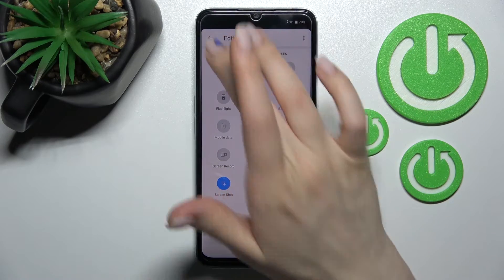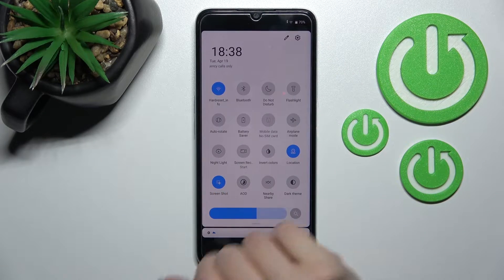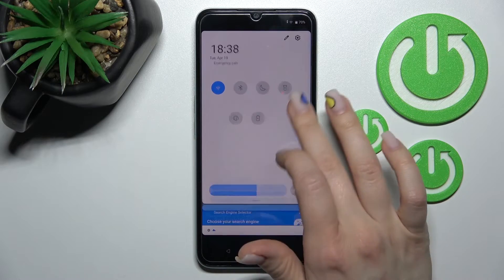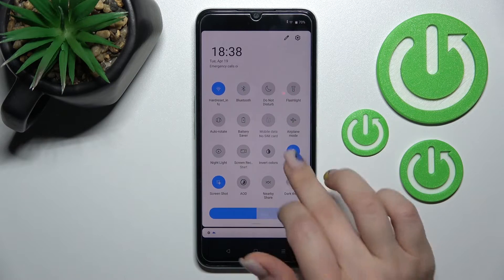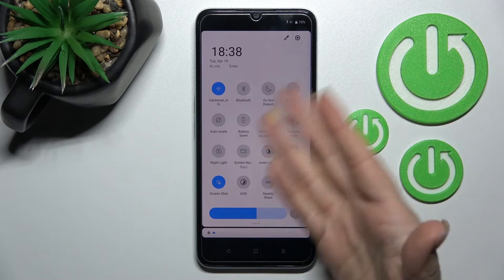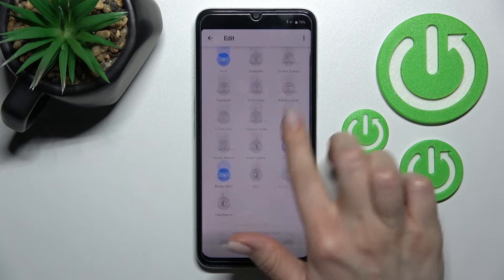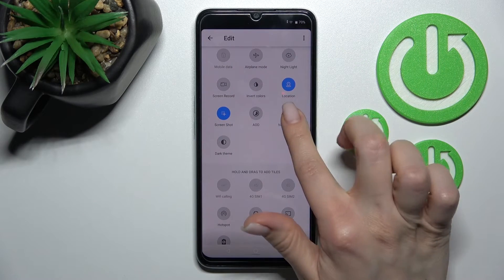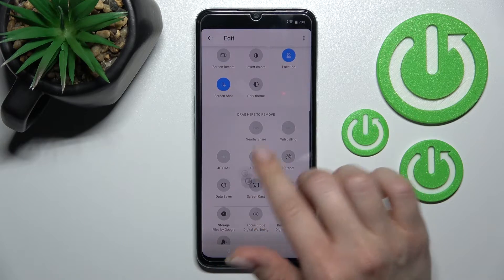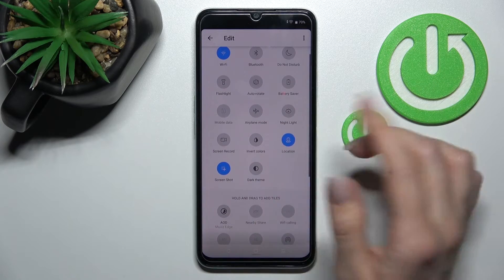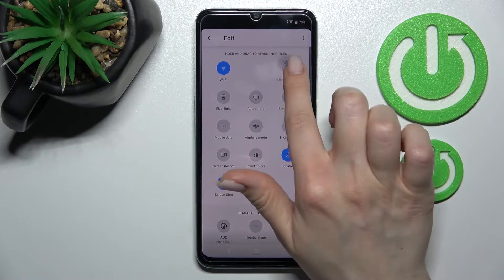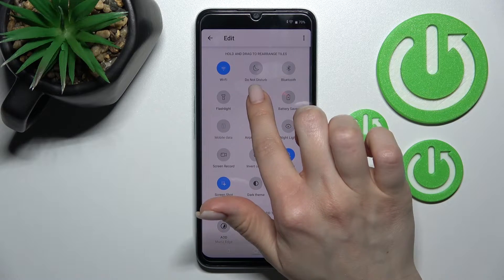When we go back, we can see our notification panel and the changes we just made successfully. To remove some icons, by the same way hold the icon for a while and drag it down to the bottom section. To change positions, hold the icon for a while and drag it to the desired spot.